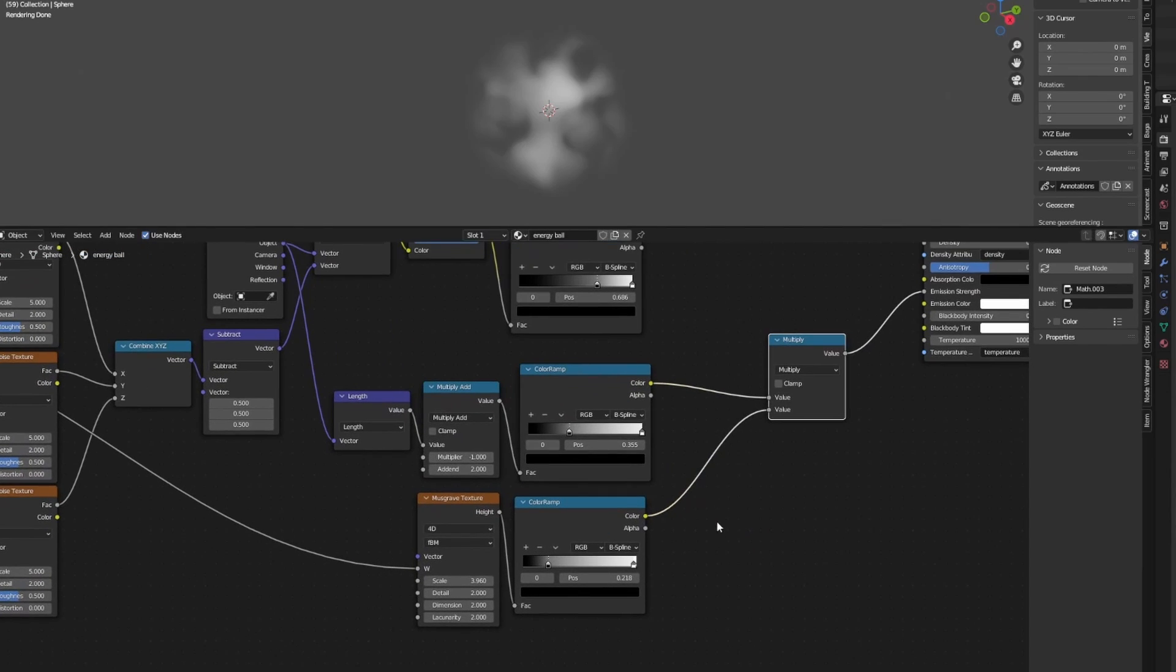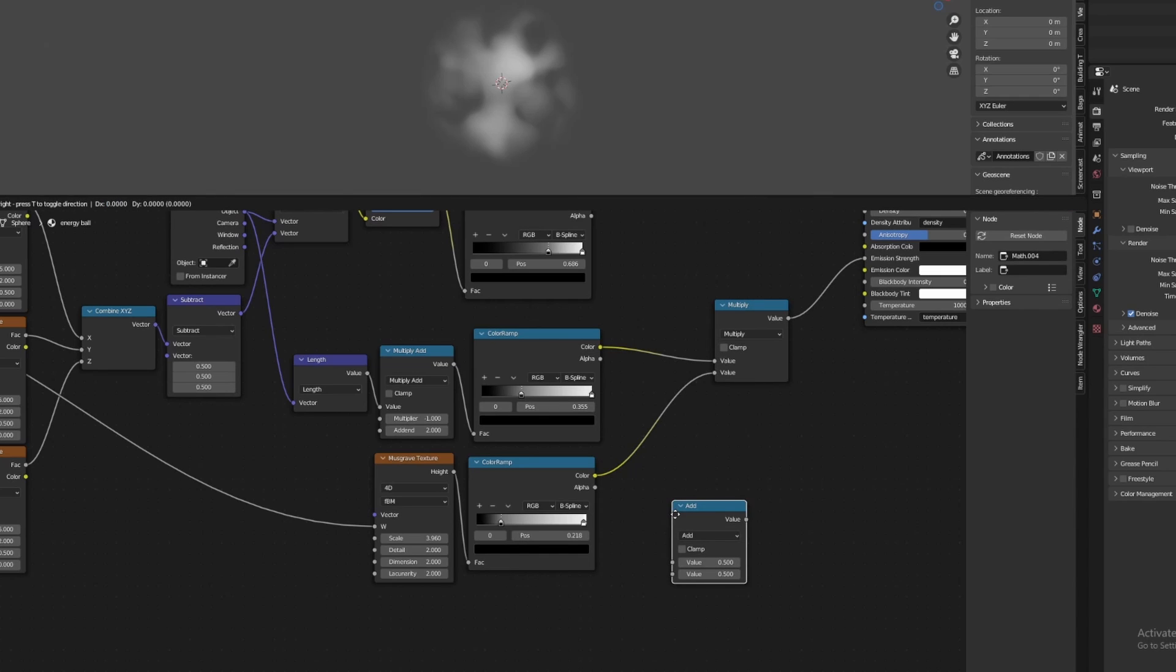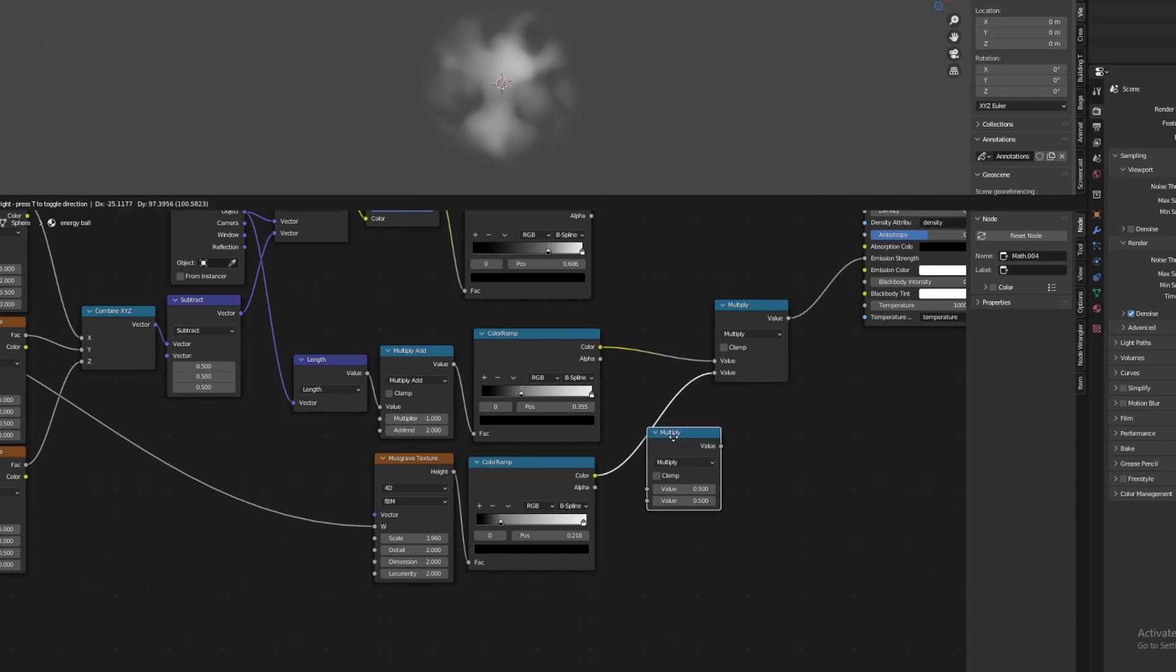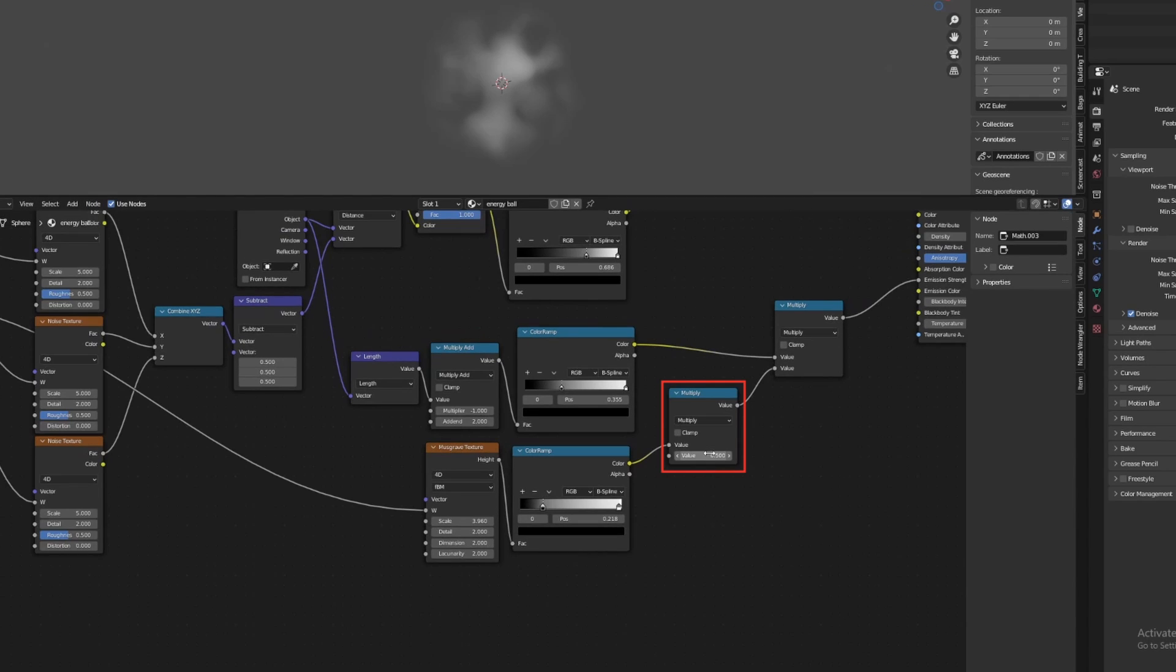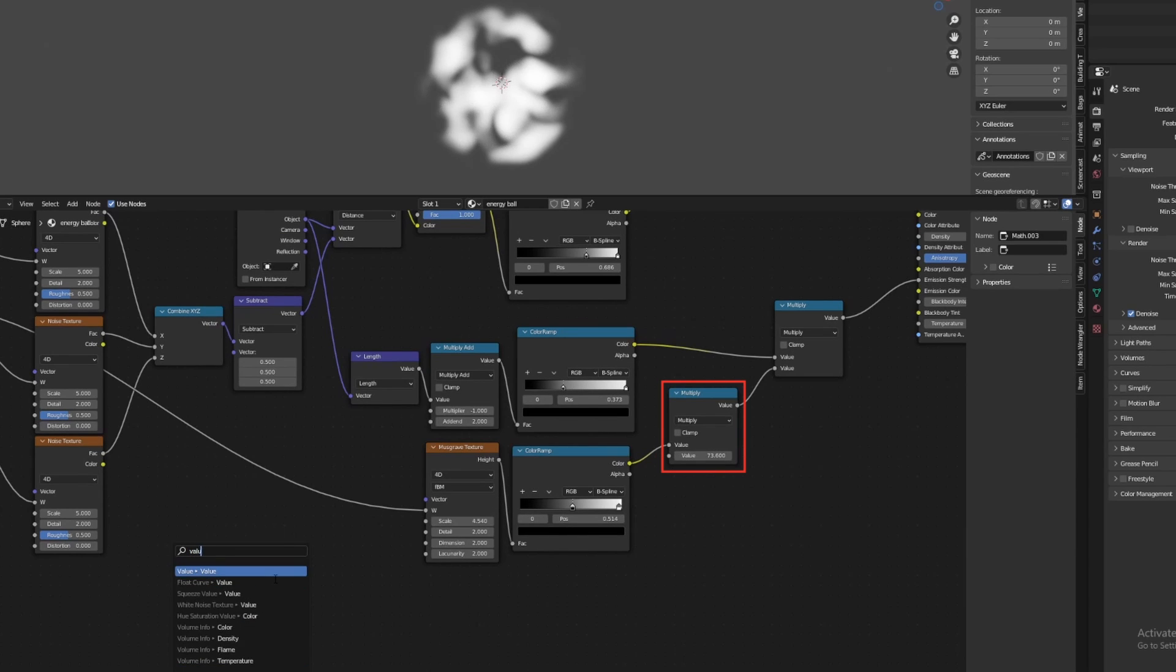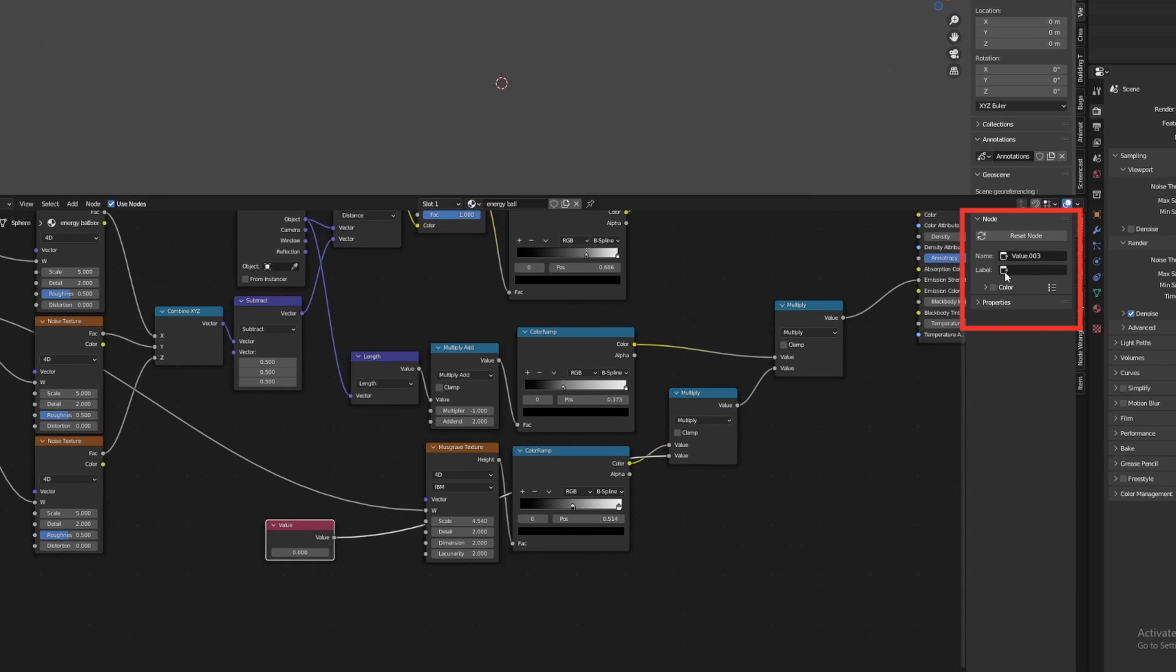Now let's add in a math node set to multiply and connect it to the network like this. This will give us a value field which we can use to control the overall brightness of the outer sphere. Since we will want to mess with this later, we'll create a separate value node for this too. The ideal value for this node is something close to 100. Let's rename the parameter as 'Outer Emission Strength'.